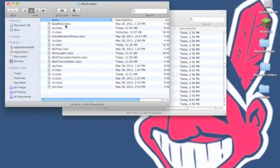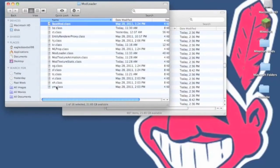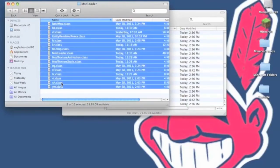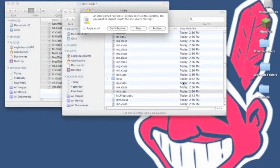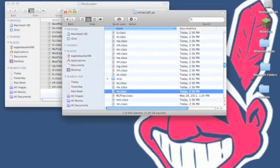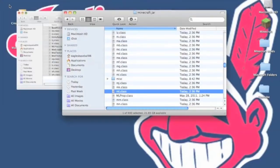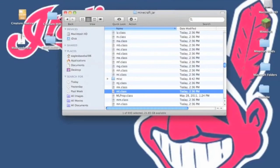Now you want to copy all the classes from mod loader folder. Paste them into your minecraft.jar. Then it asks you to replace all. Now you're done with mod loader. That's installed.